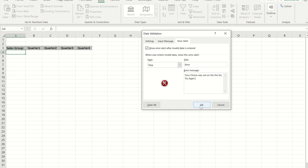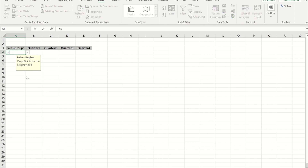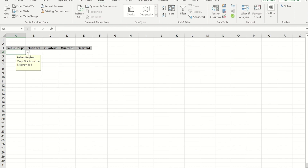Now that I've done that, if I press OK you'll see I get my visual asking me to select a region and to only pick from the list provided. If I press the drop-down you'll see I get my four choices. If I type something that wasn't on the list and move out of that cell, I now get my error message telling me my choice was not on the list and to try again. I'm going to pick North East to begin with.